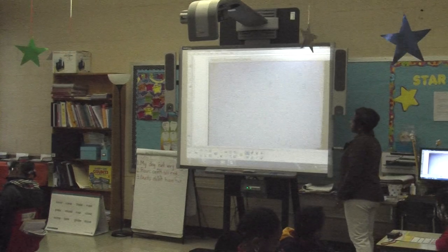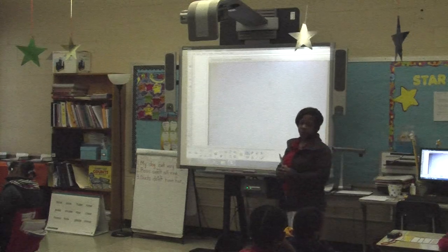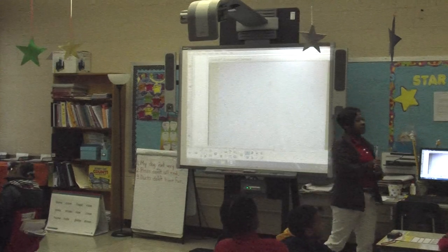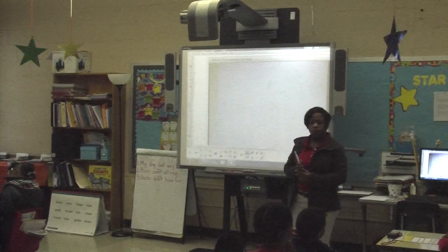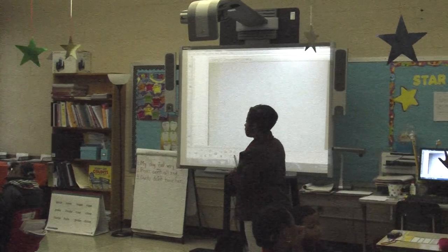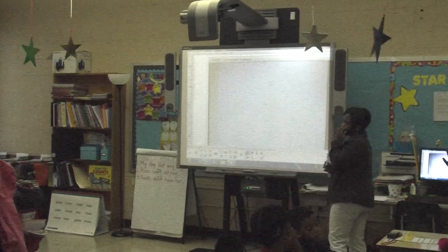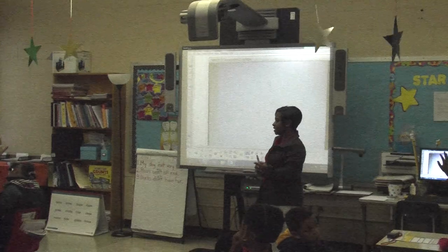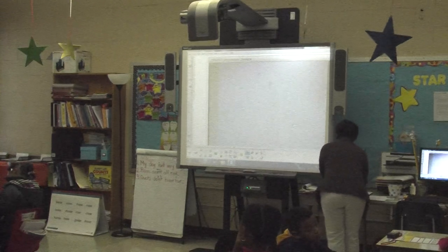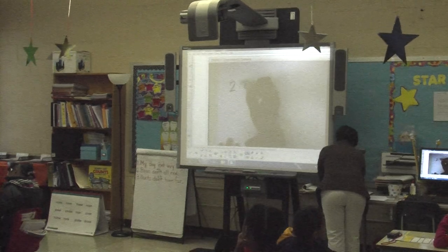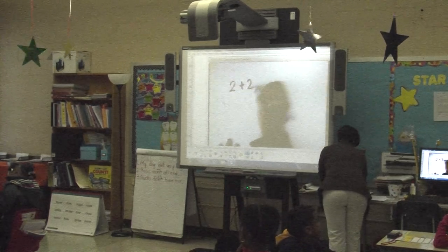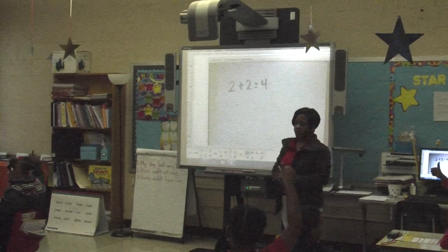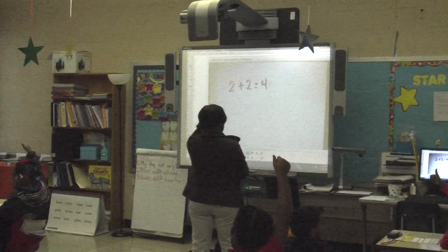So you guys all remember how to write addition and subtraction sentences, correct? All right, give me an example. If I want to show that I had two markers and then a friend gave me two more, what number sentence could I write for that? Two plus two equals four. She says two plus two equals four. Give me a thumbs up or thumbs down if you agree or disagree. Excellent job, guys. Two plus two equals four.